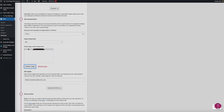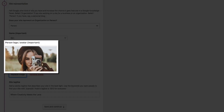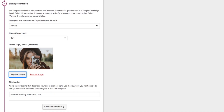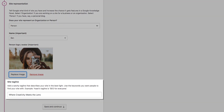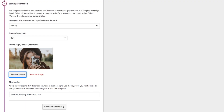Next is the person logo or avatar — this is like a featured image that will be used within the search results, specifically the knowledge panel. Click the Select Image button and upload an image. I recommend using branded imagery for your logo or avatar. The final part of this section is the site tagline — by default it uses the tagline from your blog, but you can change what displays in Google's knowledge panel here.